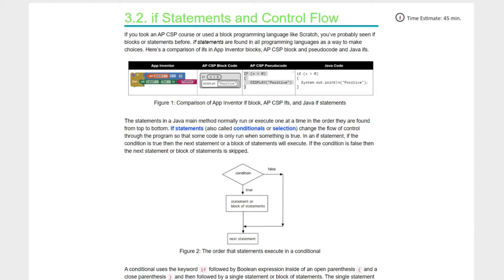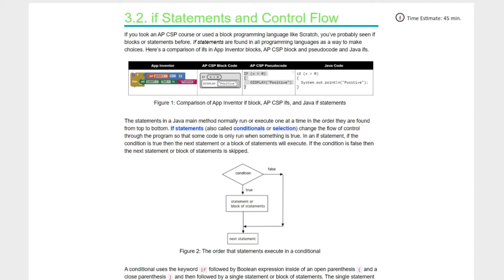Kids, if you took AP CSP with me or our programming class, you used Scratch, so you've seen these statements before. If statements are found in all programming languages, a way to make choices. Here's a comparison of if statements in App Inventor, AP CSP, and pseudocode and Java. This is the App Inventor program, AP CSP mobile, code.org for your AP CSP test, and this is what it's going to look like when we do it here.